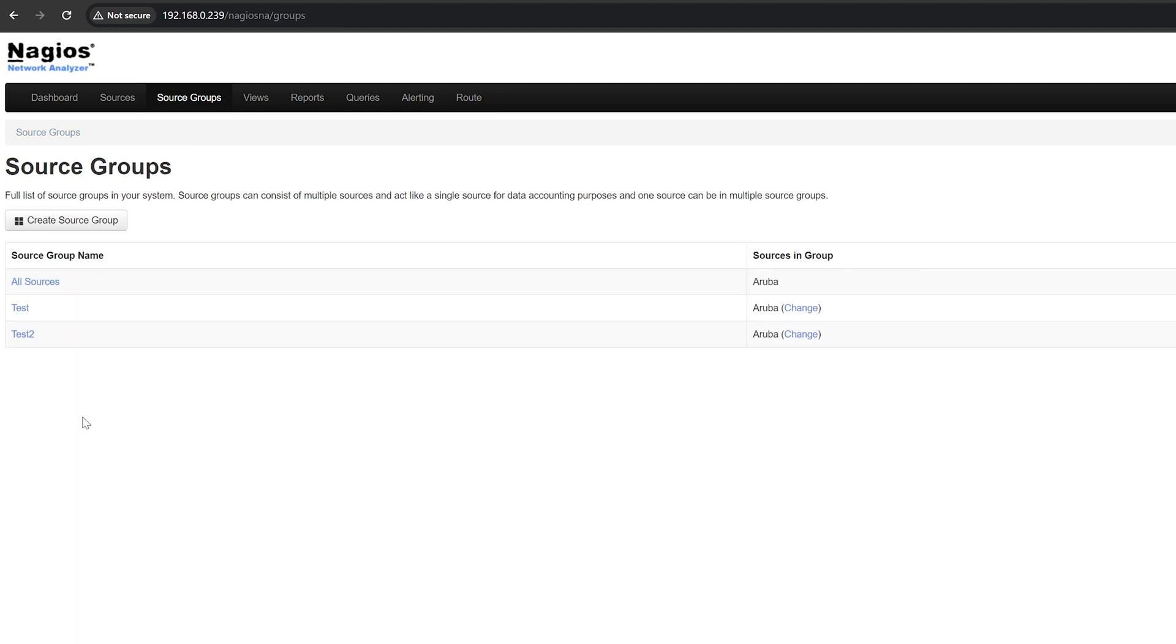Source groups are a valuable tool for organizing your sources and making it easier to manage. For example, you could create a source group for all the sources in a particular location, or a source group for all of those sources that are critical to your business. By using source groups, you can organize your sources in a way that makes sense for you and your business.